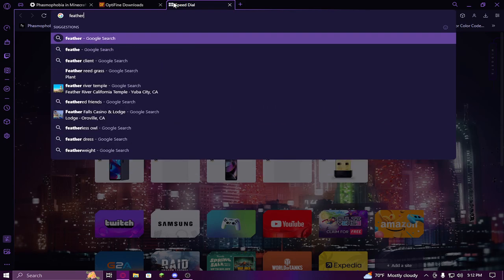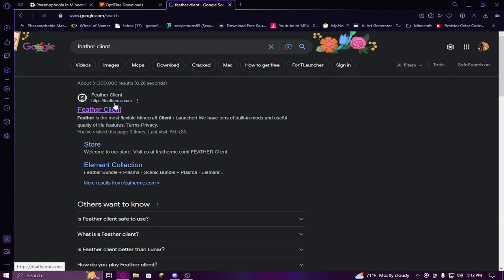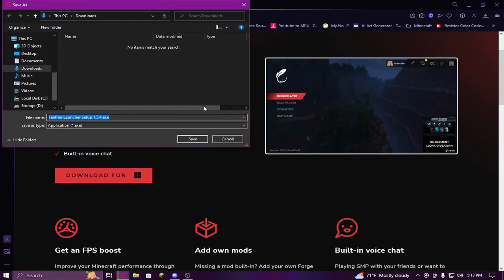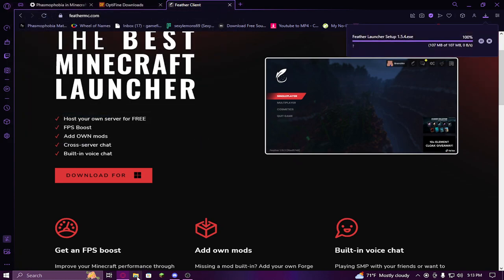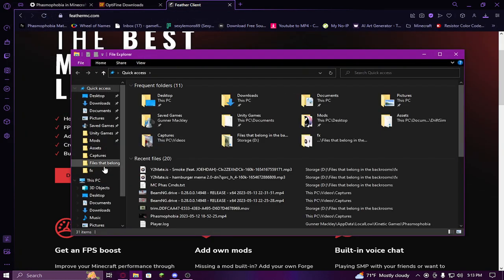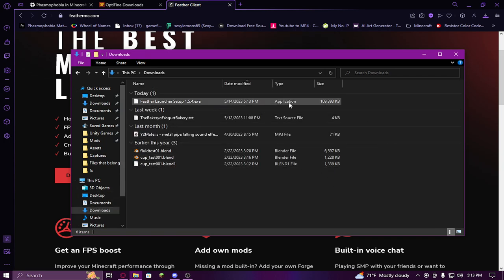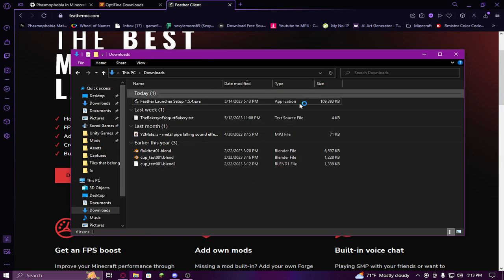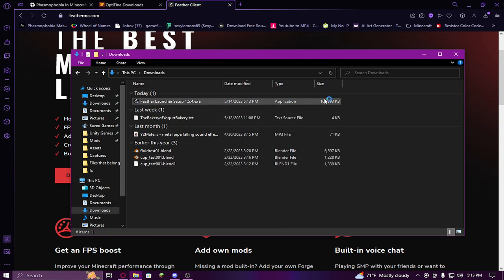You want to have Feather client in your web browser - it should be feathermc.com. It'll bring up this website and you want to click download for Windows and save it. Once it's done you double click it and run it - it'll show an administrator prompt. You would double click on it, a prompt would come up, and you'd click yes.